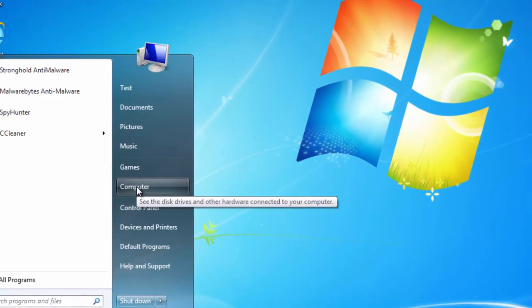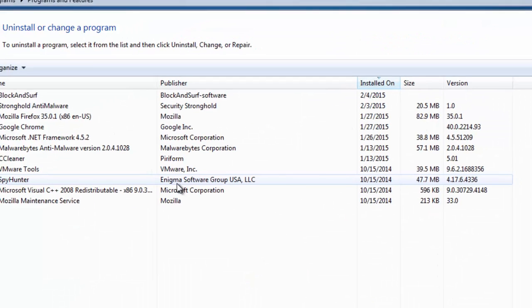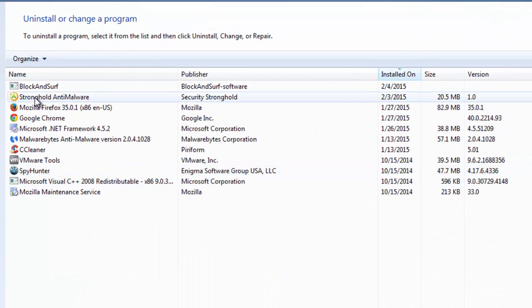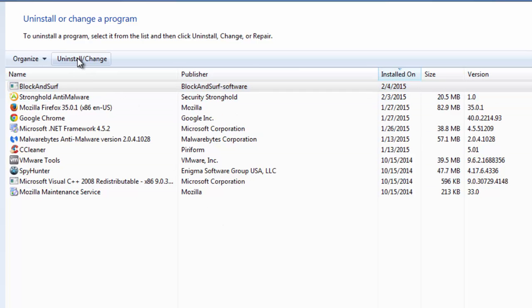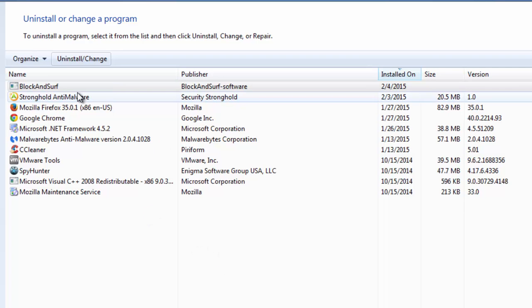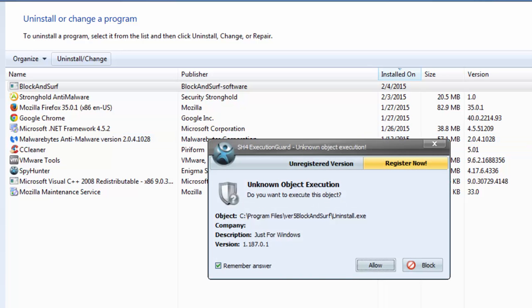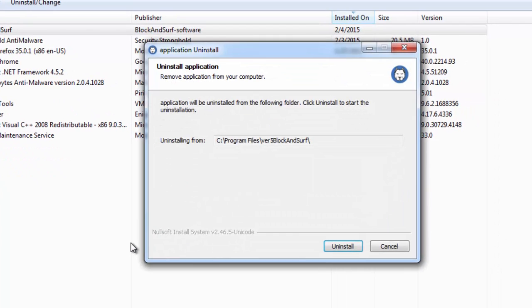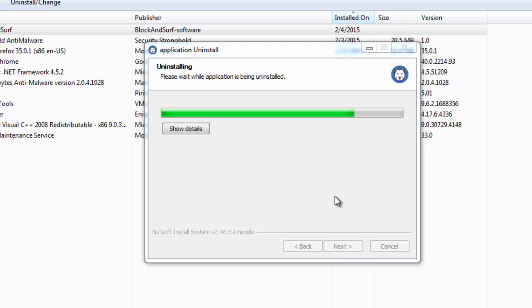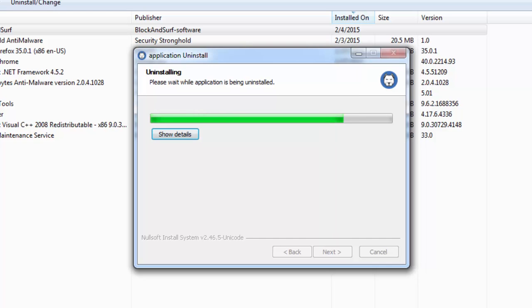We will start removing it from Control Panel, uninstall program. We will locate Block and Surf by publisher Block and Surf software and click uninstall. If you have already done this step or you can't locate Block and Surf entry in the list of installed programs, just skip this step and continue watching the video. But we will remove Block and Surf from this list by running the uninstaller.